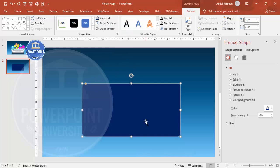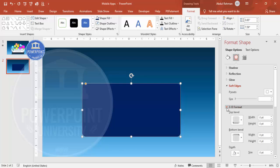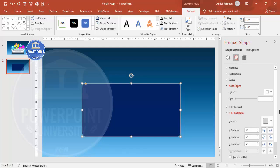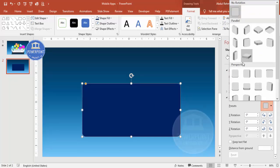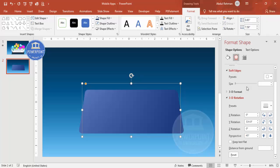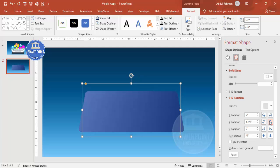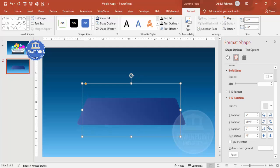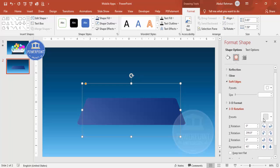For the shape fill, choose a dark color. Now give it a 3D look — under Shape Options go to Effects, scroll down to 3D Rotation, go to Presets, and from Perspective choose 'Perspective Relaxed Moderately.' You'll see X, Y, Z, and Perspective rotation controls. Adjust the Y rotation to tilt the phone and use the perspective setting to increase depth.